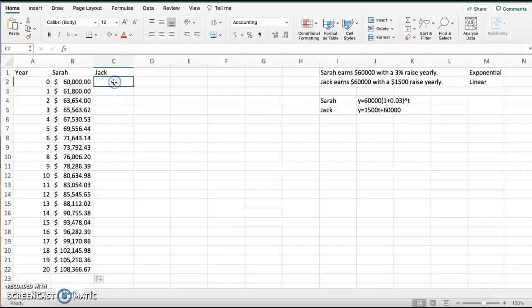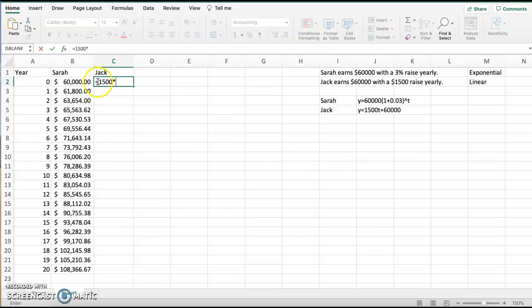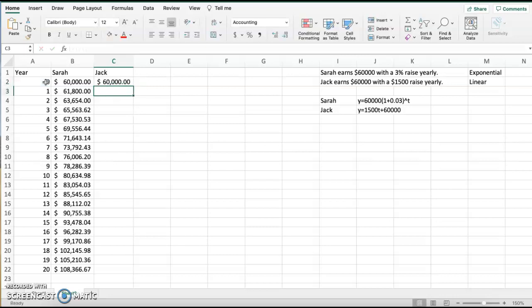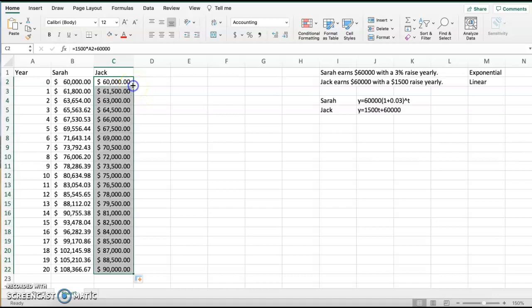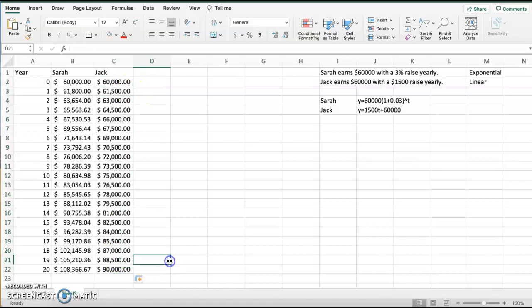Let's go to Jack. So Jack is 1,500 times my cell reference plus 60,000, because T is time, time is years. Again, should be 60,000. It's my cell reference. I go back to the plus sign in the corner. I double-click, and it autofills. So now you can do an easy comparison, Sarah to Jack, of the difference in the raises.